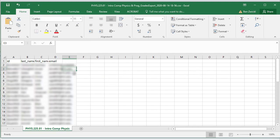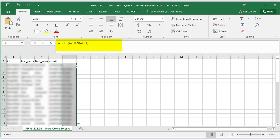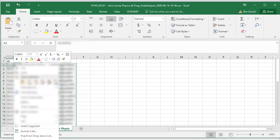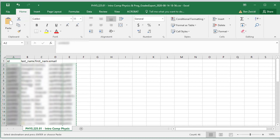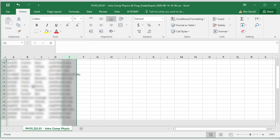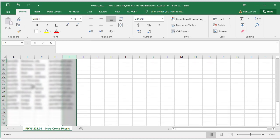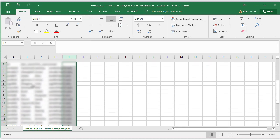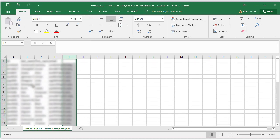There we have it, it gave us the username without the pound sign. Now I just need to copy that down, and now I'm going to replace column A with the actual values. And now I can delete column E. So now I've got my set of IDs, first names, last names for all 46 students who are registered in the class.